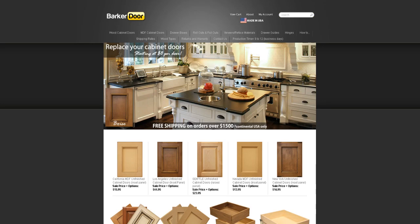Hello everybody and welcome to BarkerDoor.com. Today I'm going to show you a little bit more about how to place an order and really just how to get started on our website. A lot of customers have asked me about ordering cabinet doors and they always say, where do I get started? I don't really know what I'm doing here. I've never done woodworking. Calculating your door sizes is very easy. It's very simple. So let's get started.